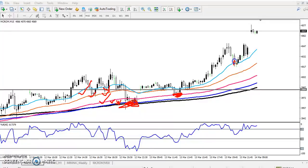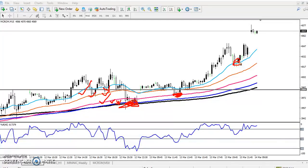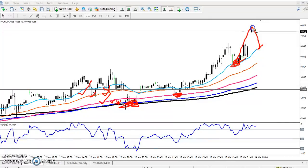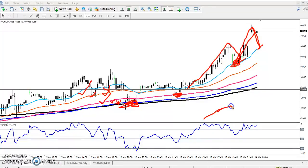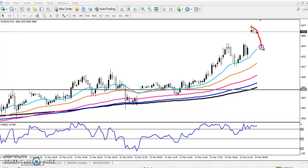First time the price bounced from the 200 moving average, then it bounced from the 100 exponential moving average, and the third time from the 20 moving average. So your entry point for crude oil is to wait for the price to retrace near the 20 moving average — the blue color. You can see the price bouncing from the 20 moving average. Since this is an uptrend, we will take the buy side and the entry point will be near the 20 moving average.